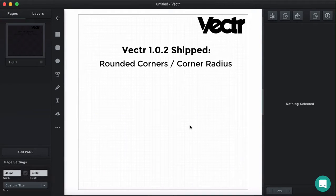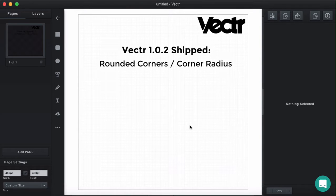Welcome to Vector! This is our bi-weekly update and we're happy to announce that we have shipped Vector version 1.0.2 and one of the most awaited features so far, which are rounded corners and corner radius.